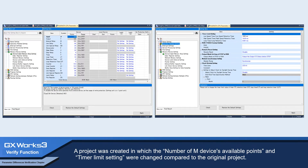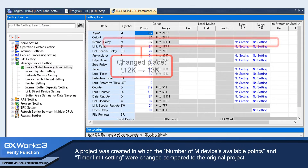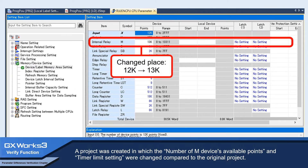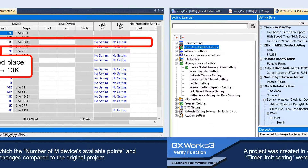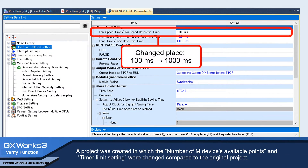A project was created in which the number of M devices available, points, and timer limit setting were changed compared to the original project.